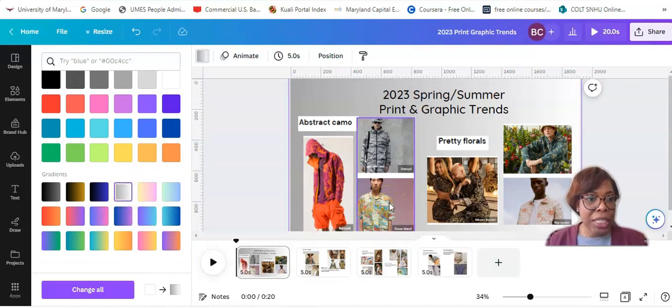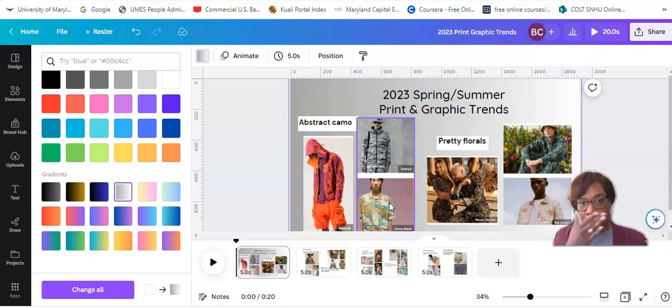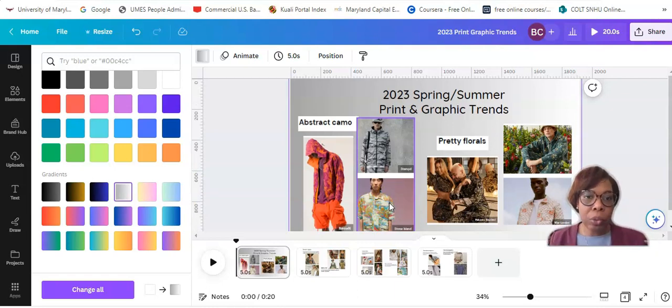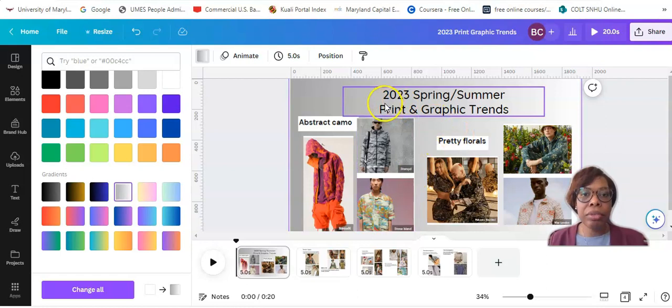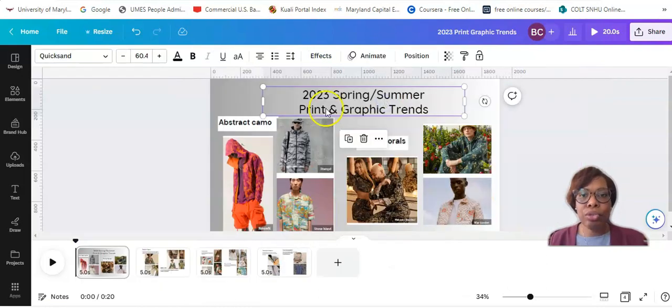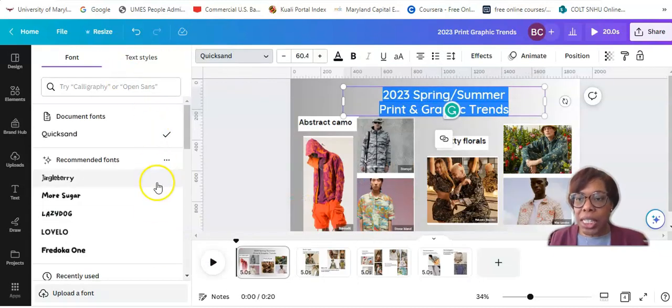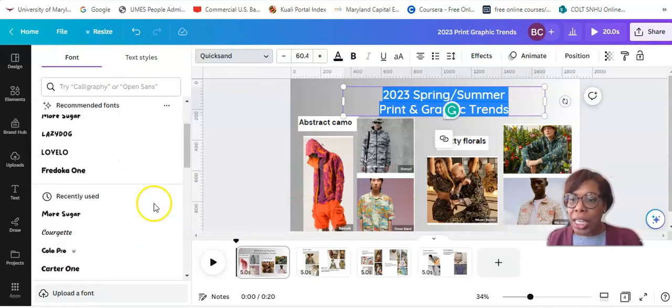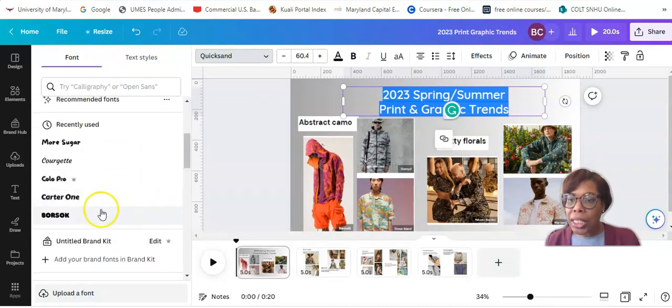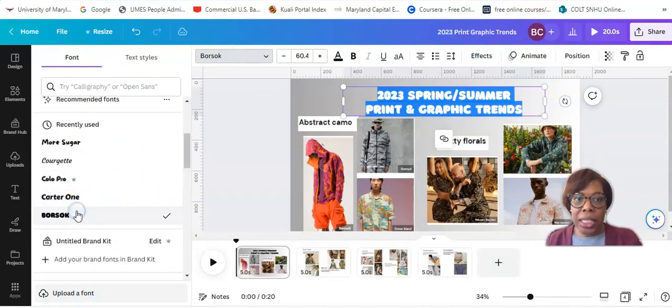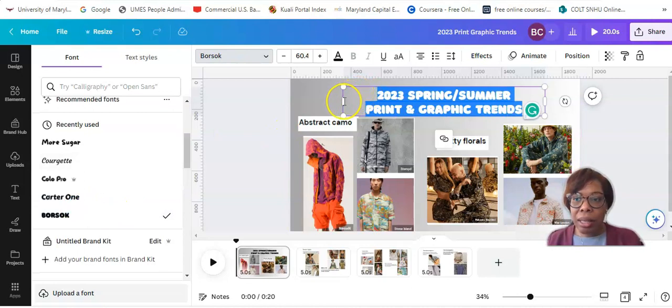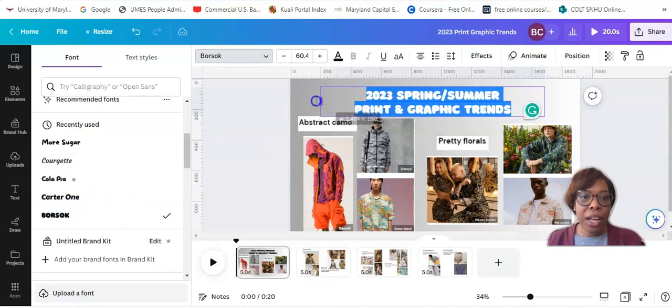Okay, since the prints and patterns are so bold, I'm just going to keep my background neutral here. All right, and then we're going to grab a font, and I like this bubble font.